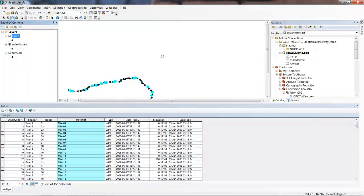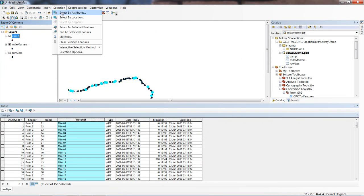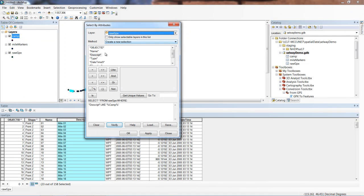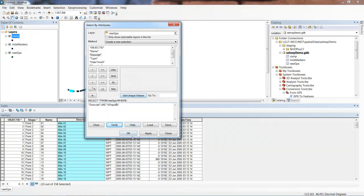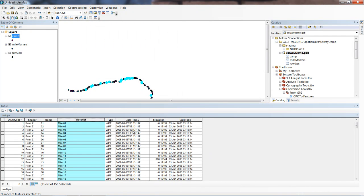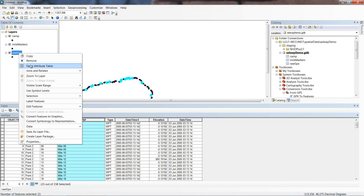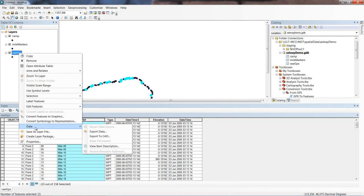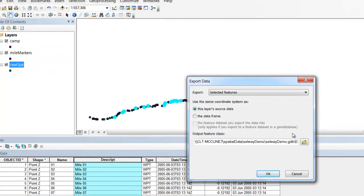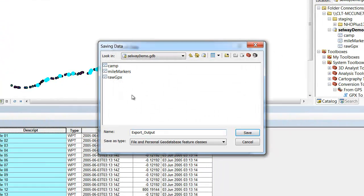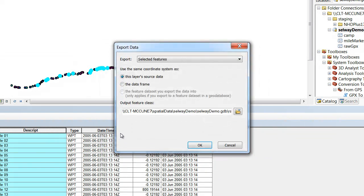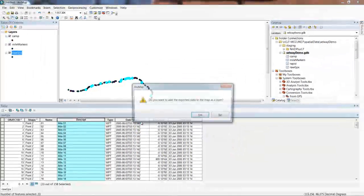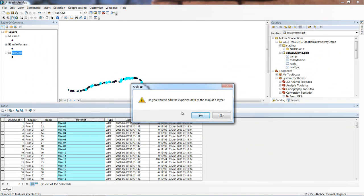So we do our next one. Select by attributes. From raw GPX, we'll create a new selection. Description is like - now we're interested in rapids. So we'll say rapid. We say OK. Now we've selected 23 features out of our 158, where all of our rapids happen to be located. Raw GPX, data, export data. Let's give it a name. This one is going to be rapid. Now here we are. We have all of our feature classes created.